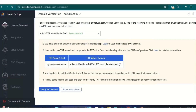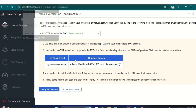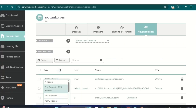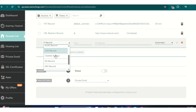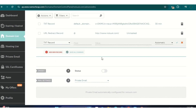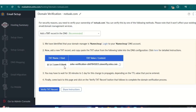We need to create a TXT record and fill in the details. As you can see, in the hostname field you put '@', and then in the value field you need to copy all of this text from the Zoho setup page and paste it there.